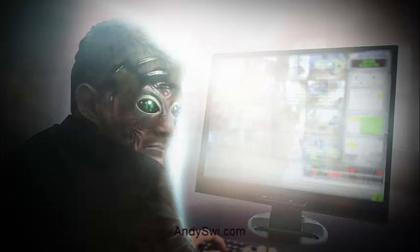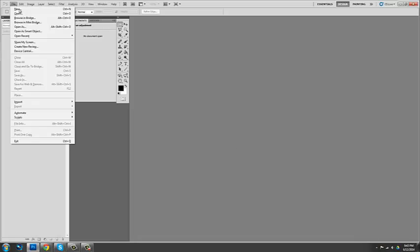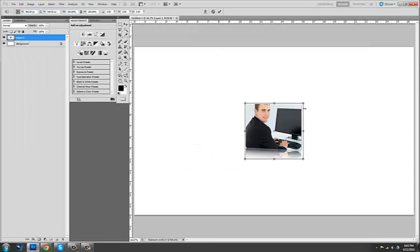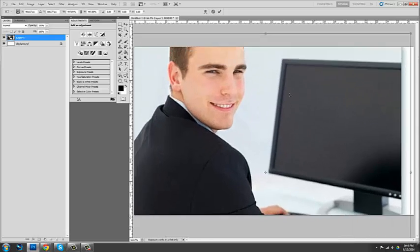What's up party people? My name is Andrew Swihart. I'm a professional digital artist. I've been doing it for about 15 years now.